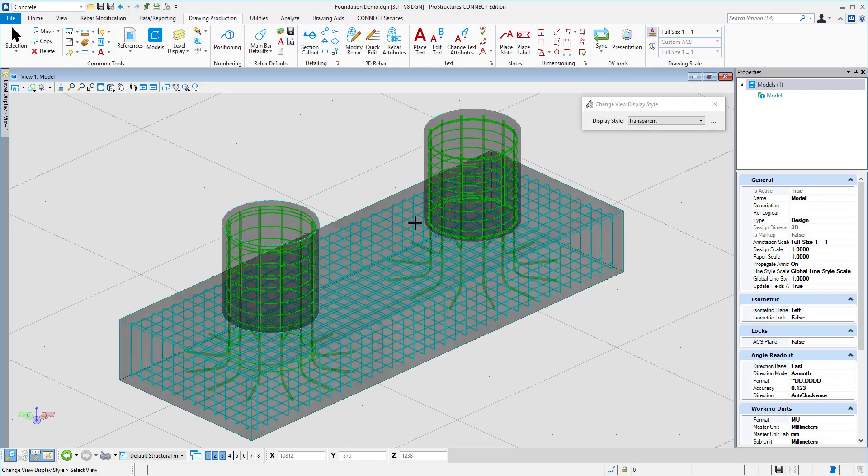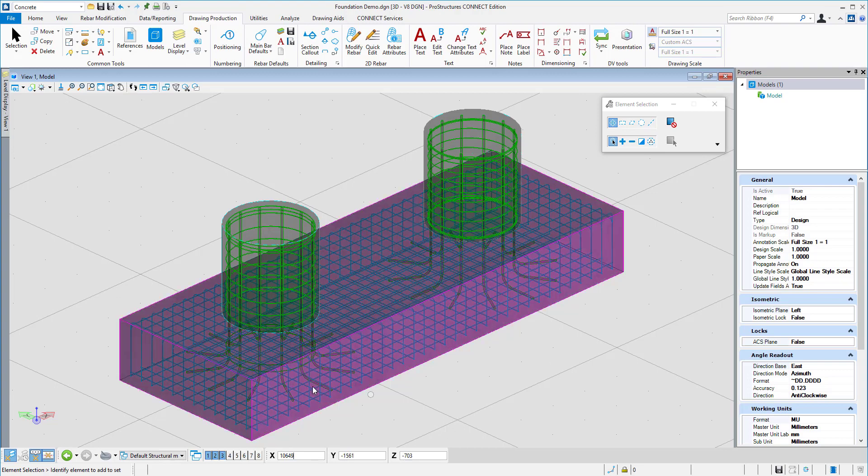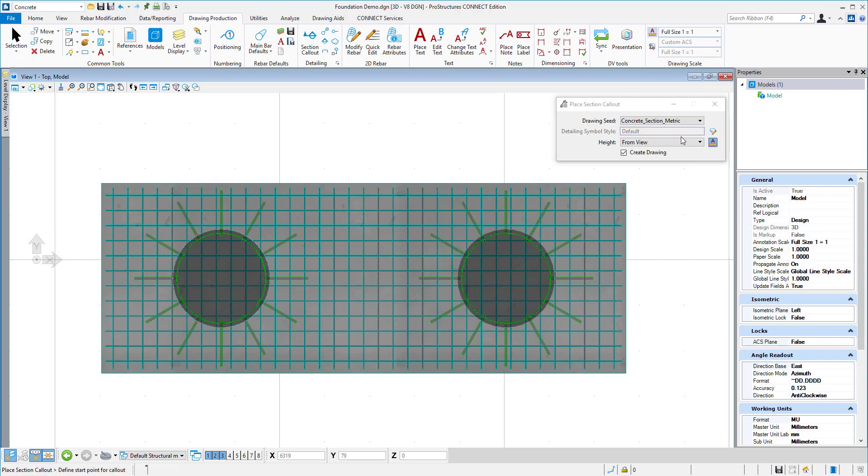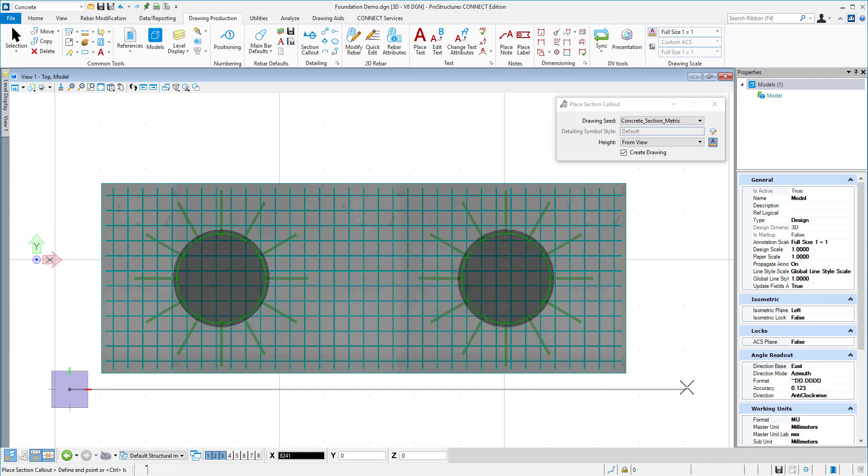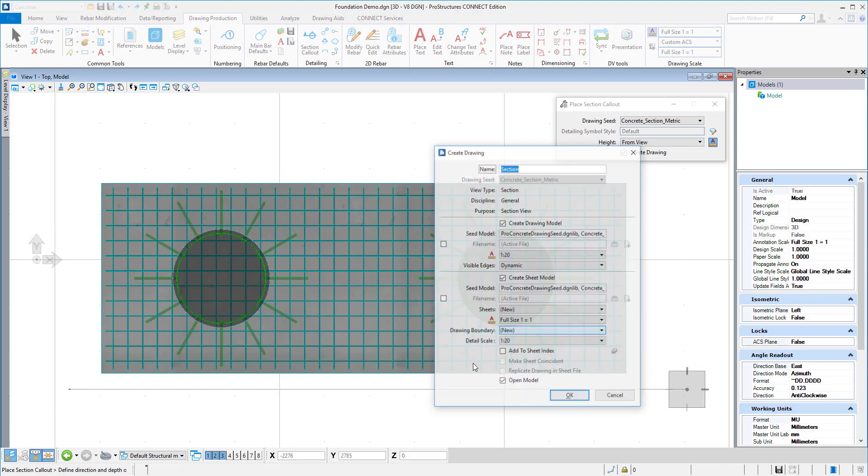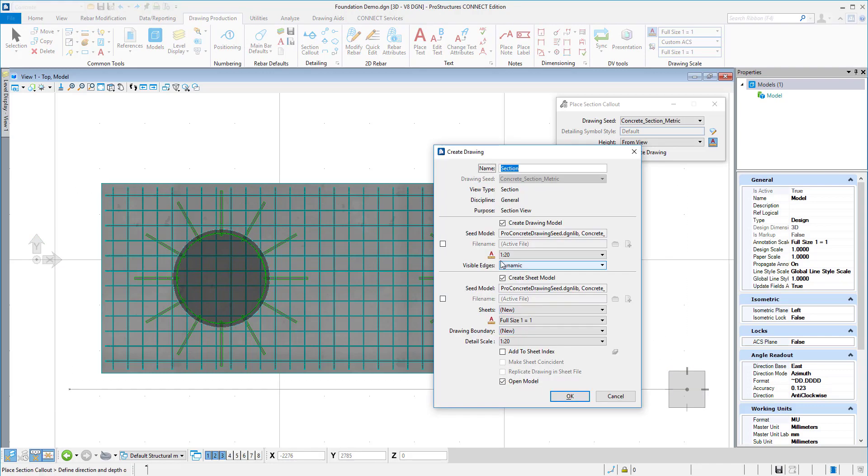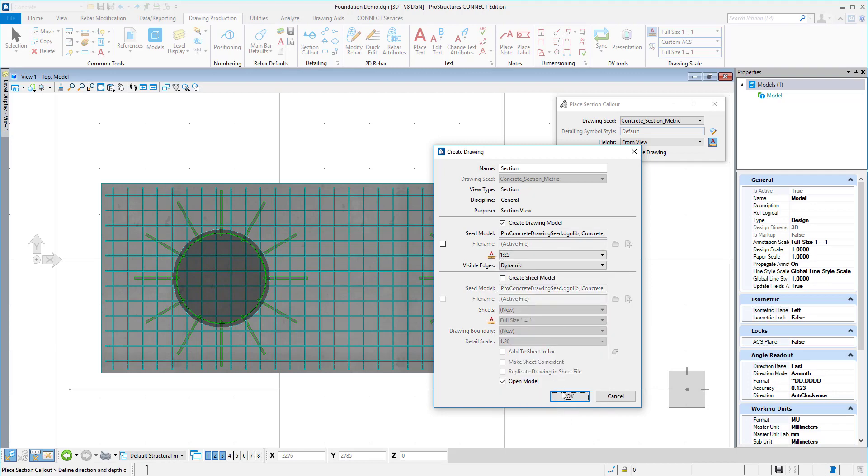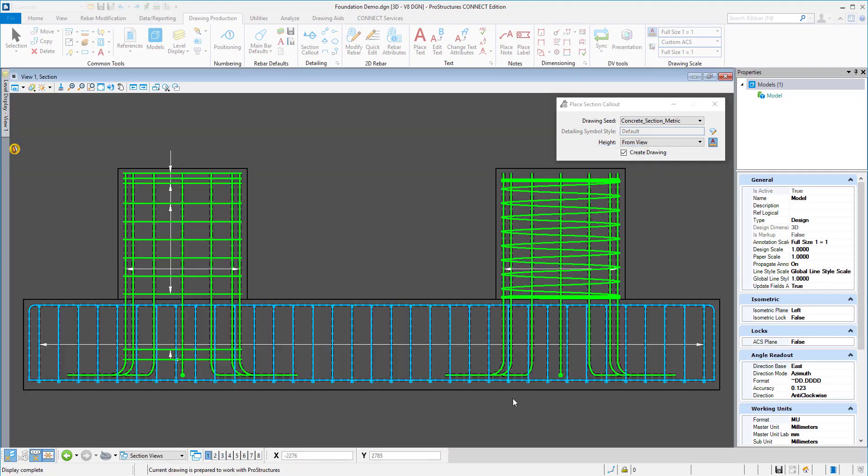3D model is the base for all of the documents created in Pro Concrete. To create a drawing, I will rotate the model to look at it from the top and place a section callout. Because rebar models can be really congested, it is extremely important to control what is included in the drawing view. That is why I can define view extents and depth. Next, I will set up drawing scale and create the drawing.